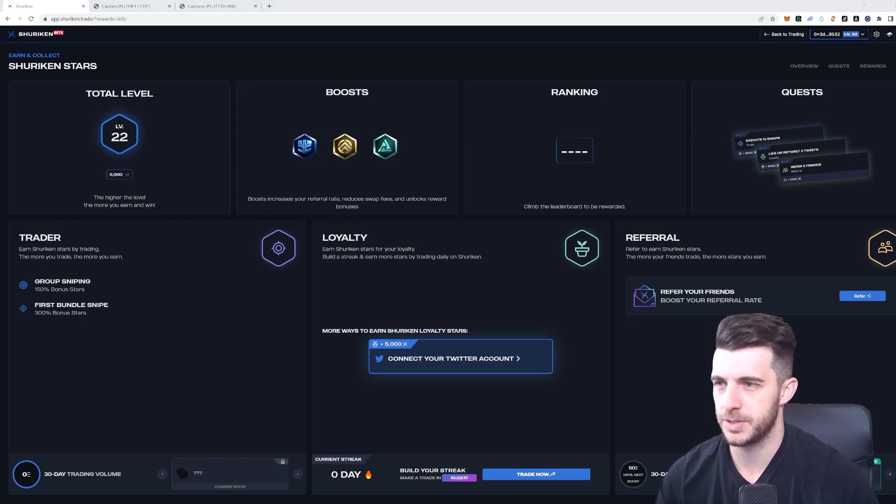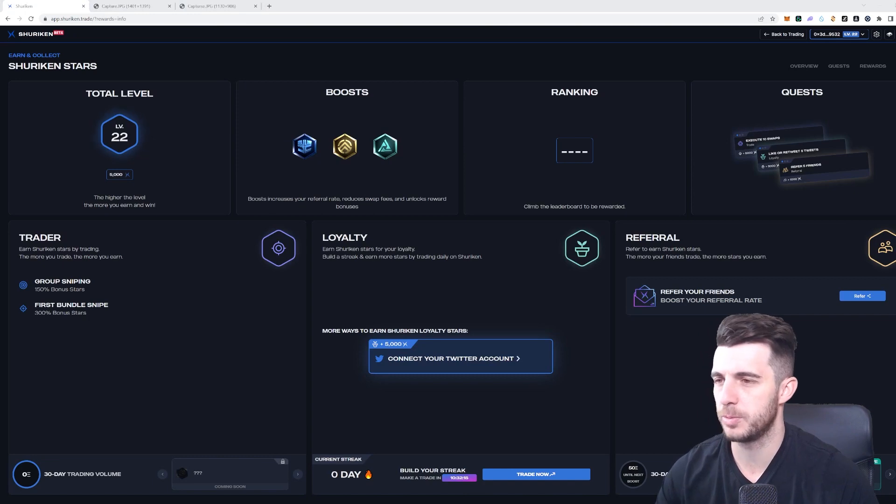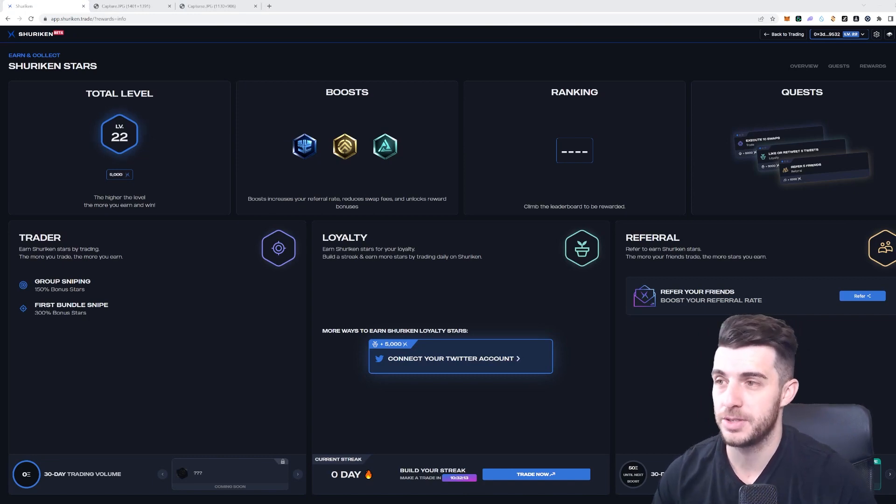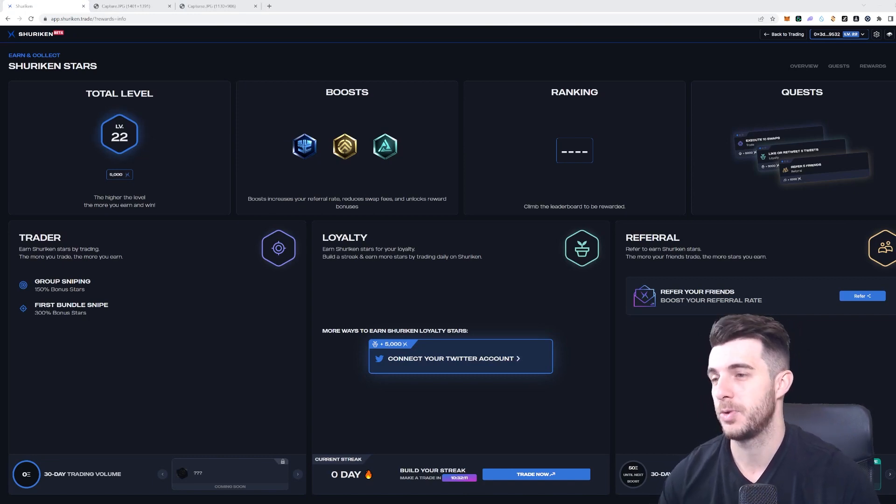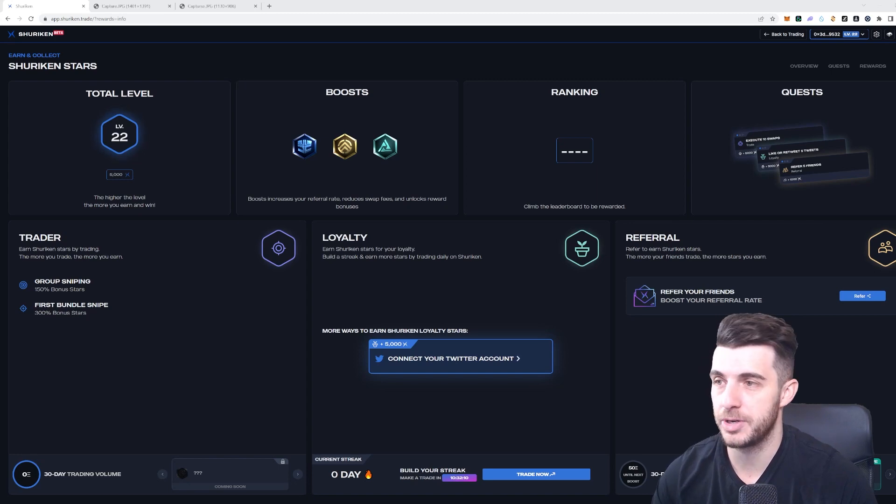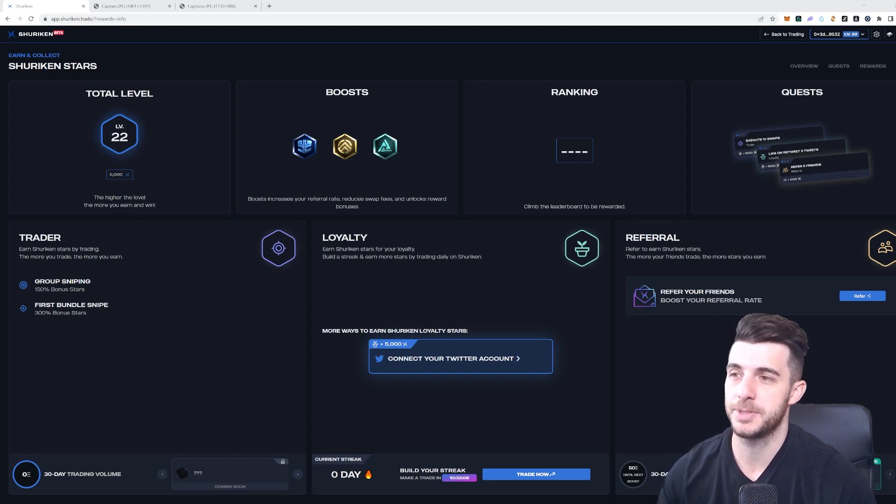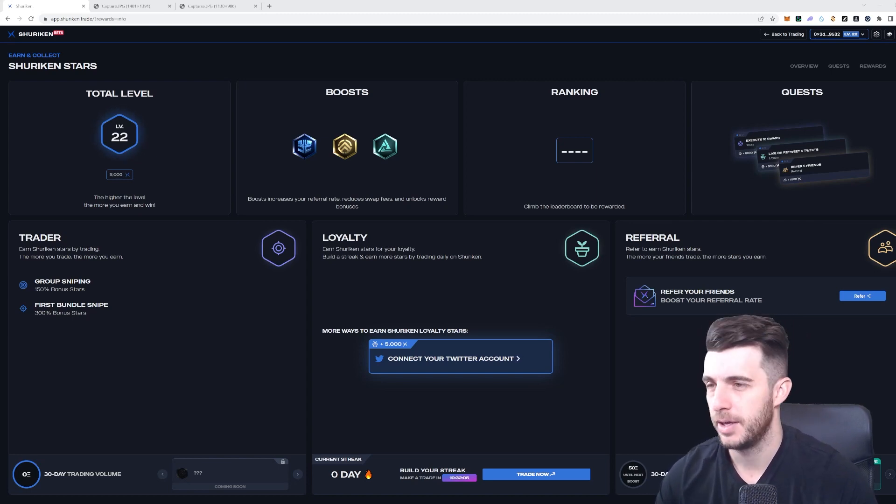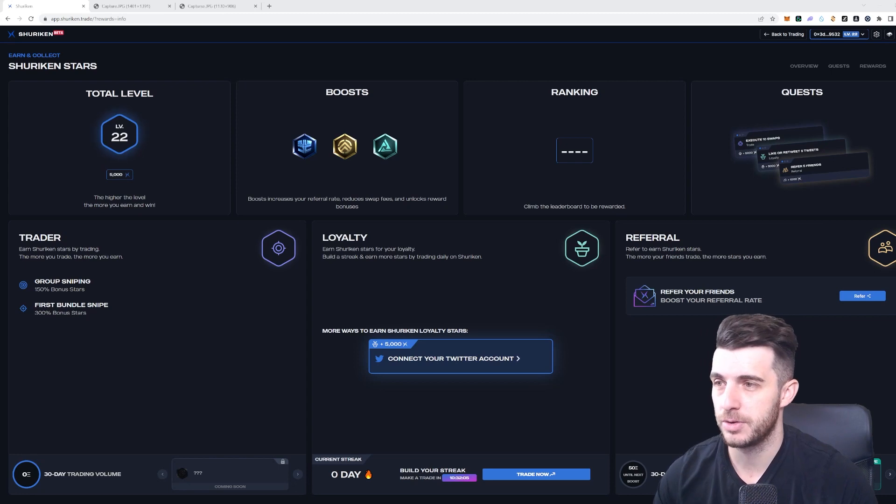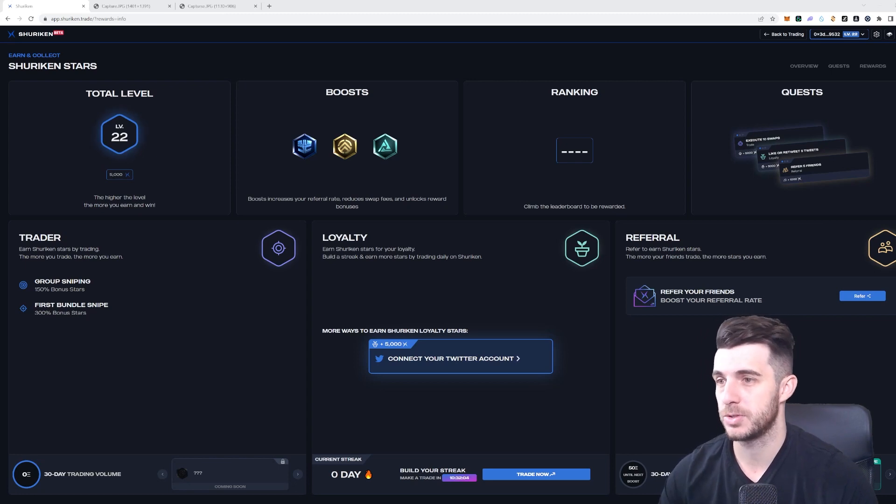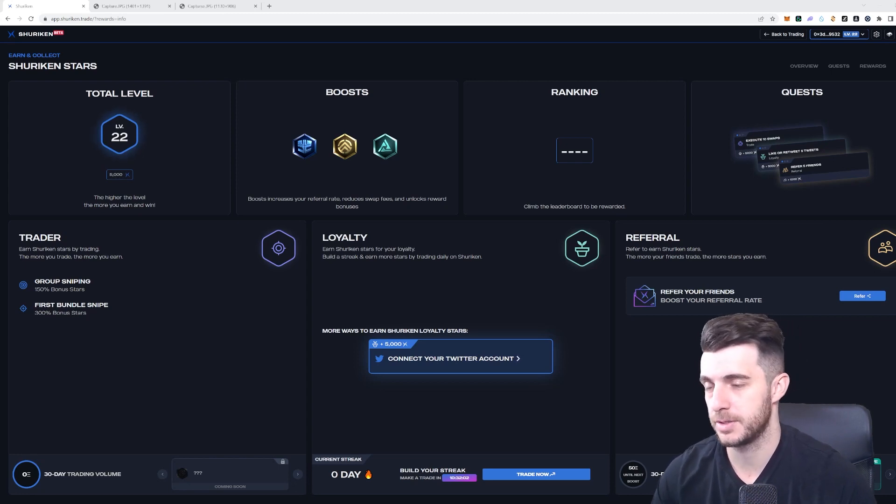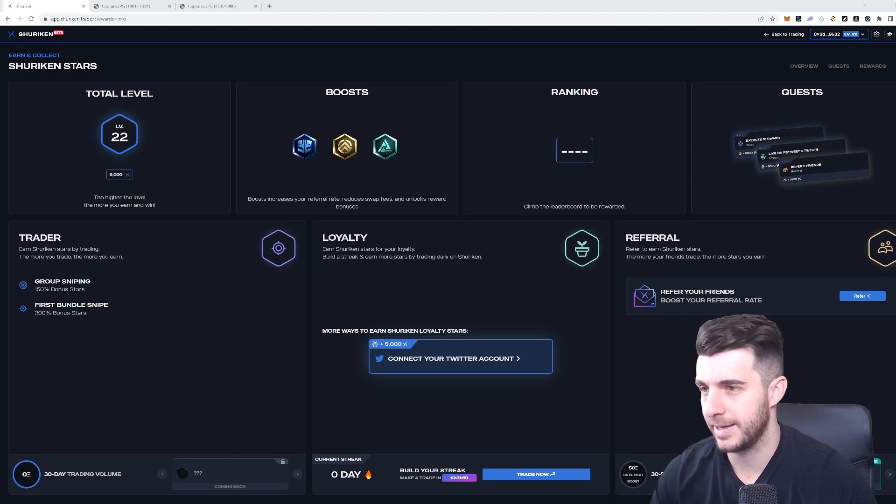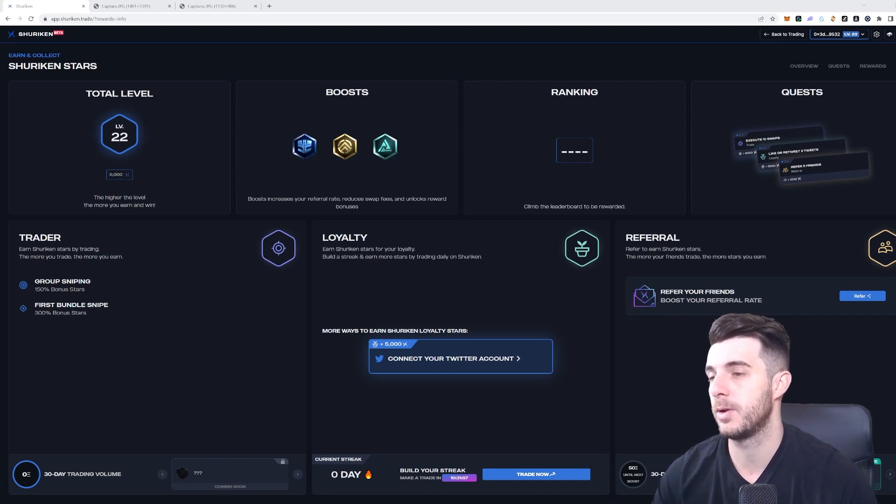First up is trading and your trader skill. You earn stars with every trade you make. You get 150 bonus stars on sniping, and you get 300 bonus stars on first bundles in the snipe. That's interesting, I'll cover more info about that later.